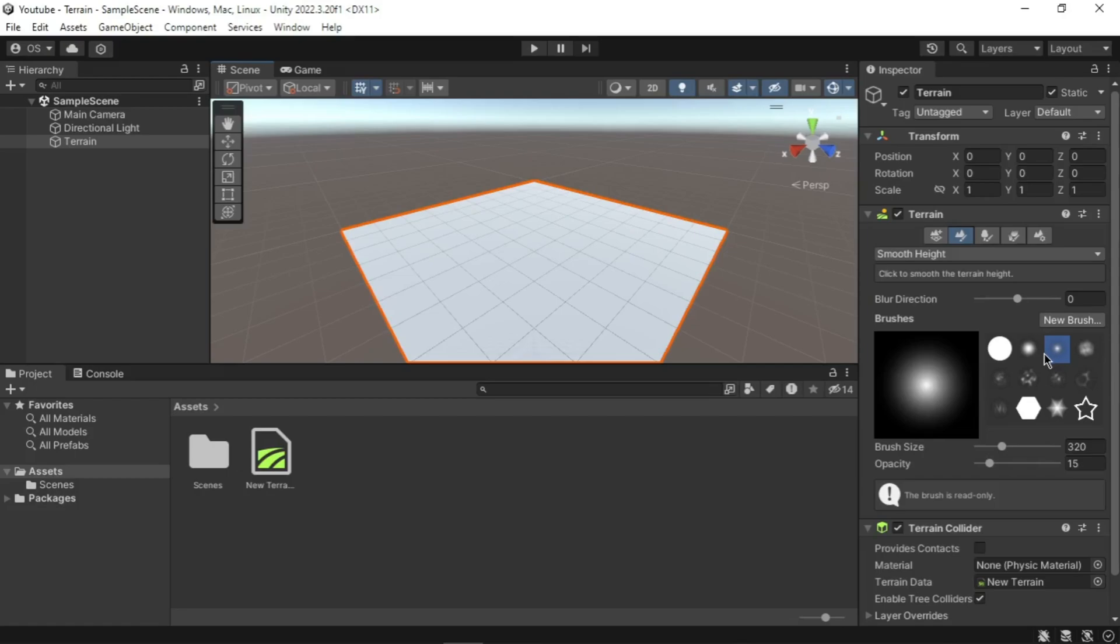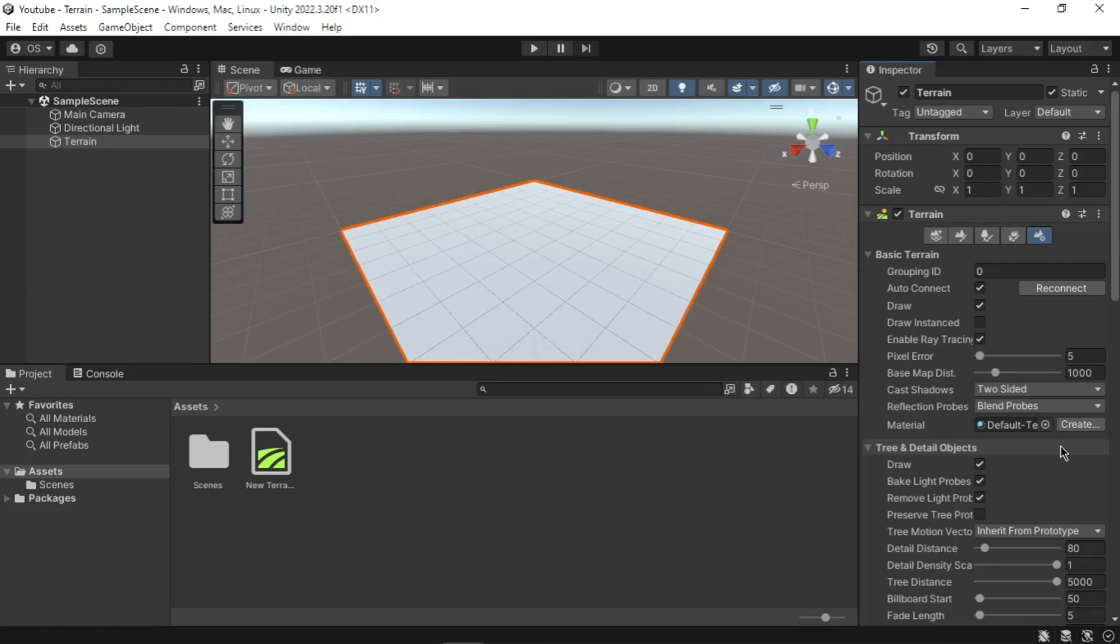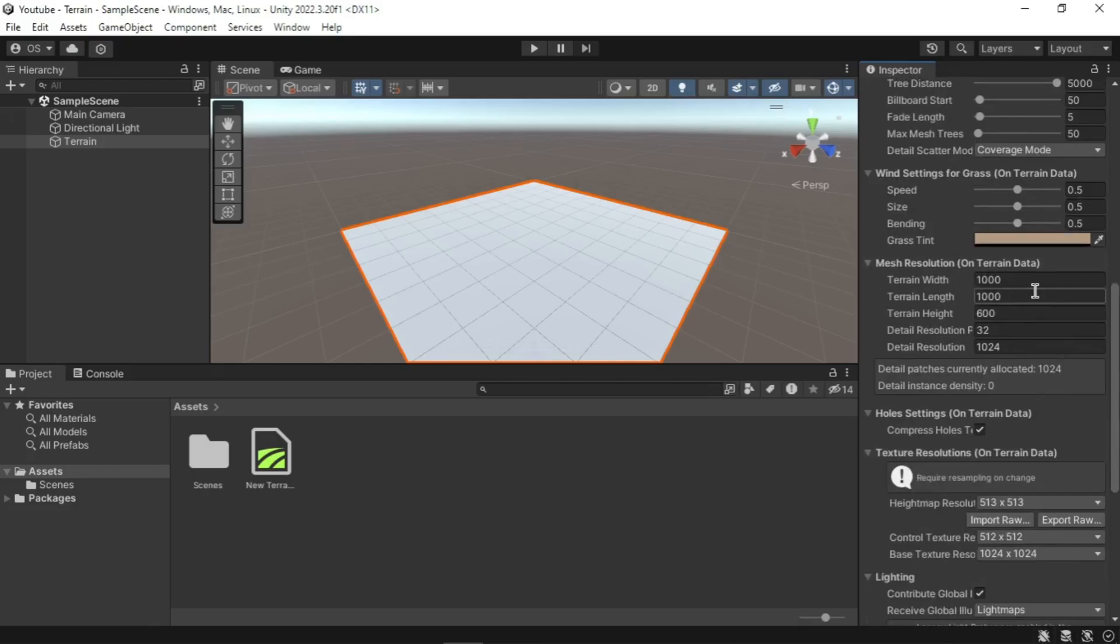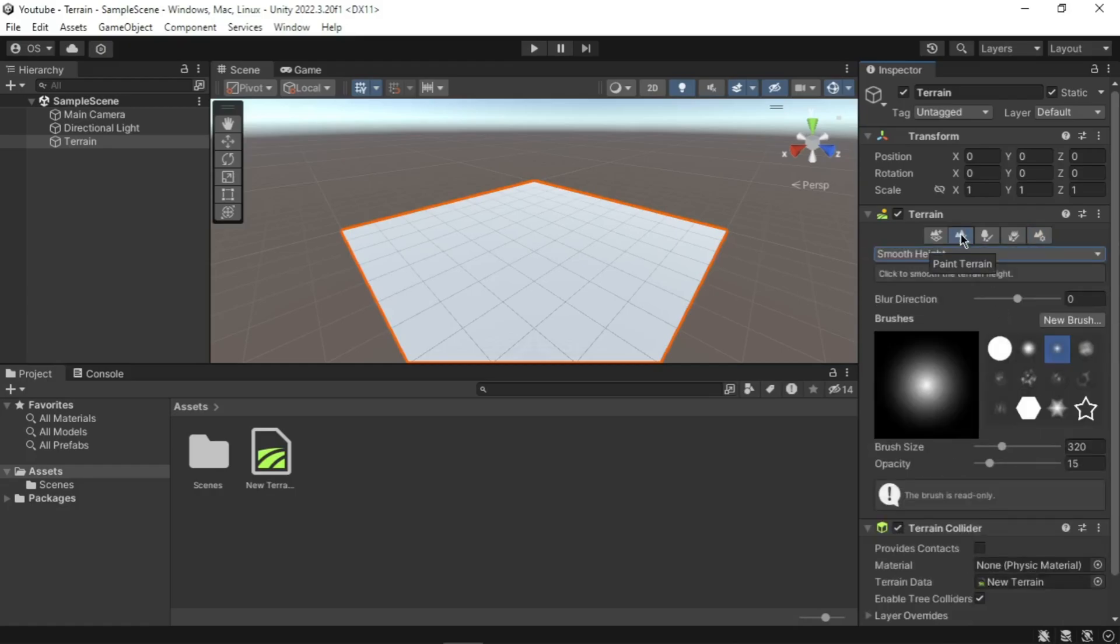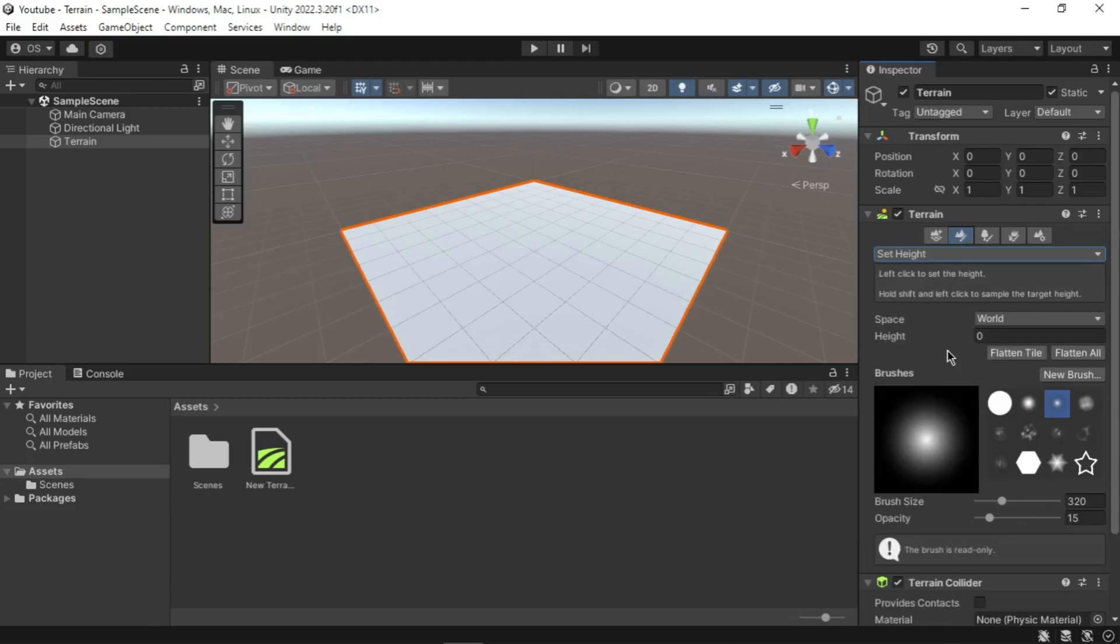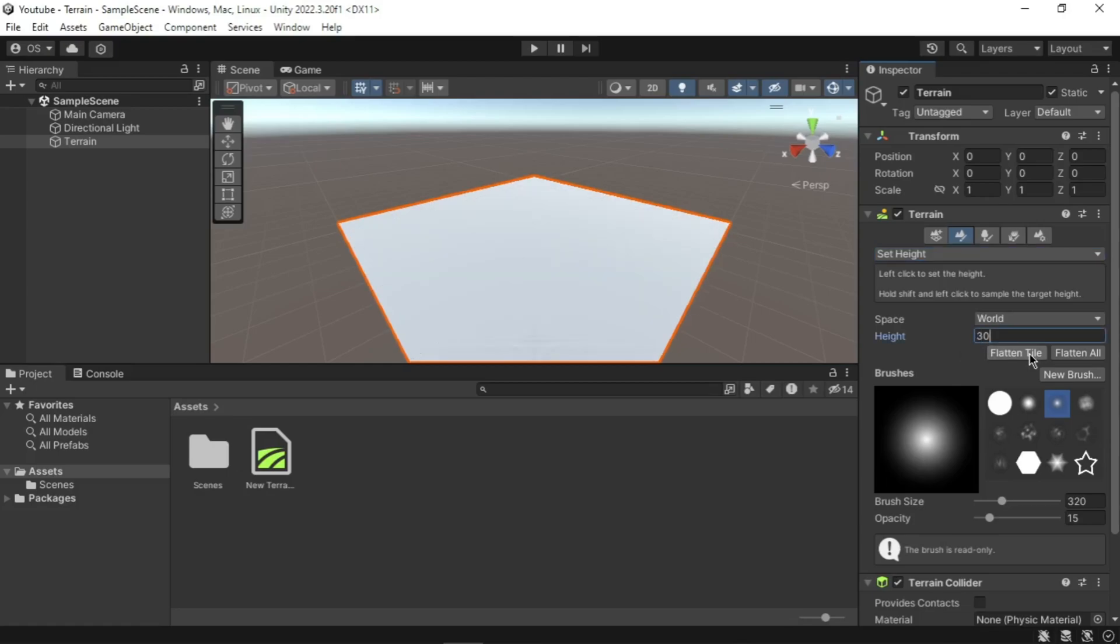First we want to check the size of the terrain. Select the terrain settings tool from the terrain inspector. Check the terrain width and length is set to 1000. If the terrain is not this size, enter the value and press enter key after typing. Next we want to raise the height of our ground so that we can create a seabed that will be at the height zero. Select the Paint Terrain tool from the terrain inspector. In the drop-down menu below the toolbar, select the Set Height. Enter 30 in the height text box and click the Flatten Tile button. When you click the Flatten Tile button, your terrain should be raised of 30 units.